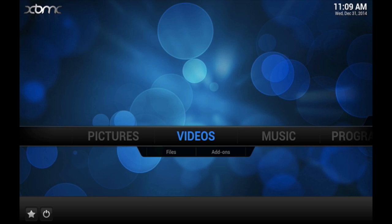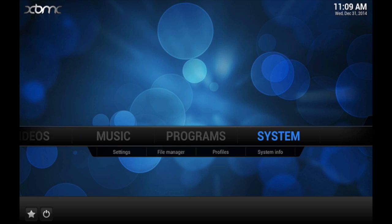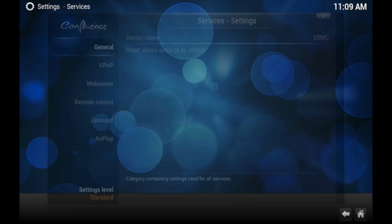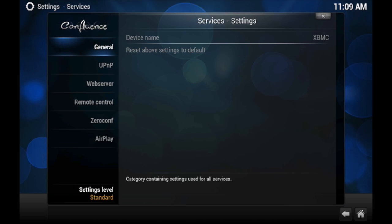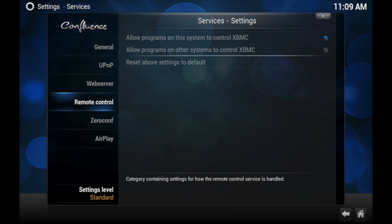In order to enable this, go ahead and go to System, then Settings. After Settings, go to Services. You'll see options for General, UPnP, Web Server, Remote Control, Zeroconf, and AirPlay.